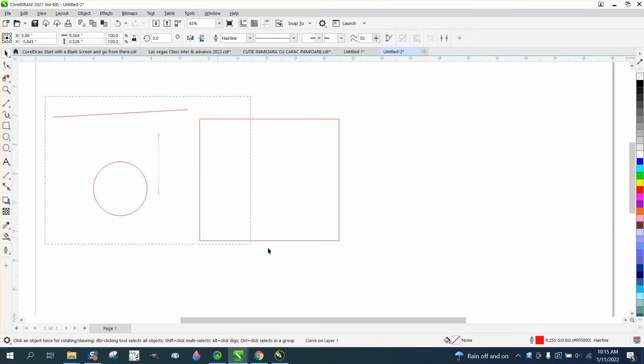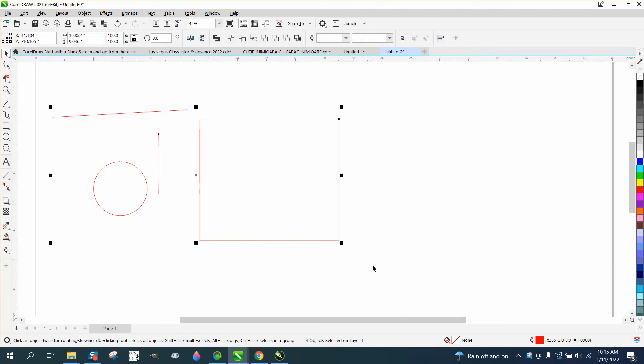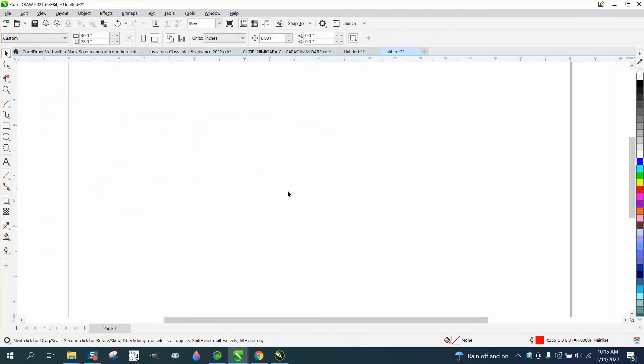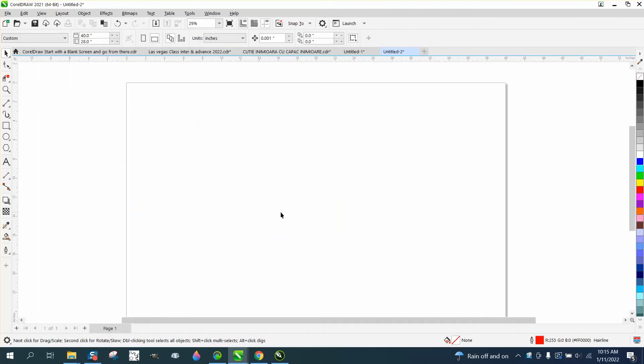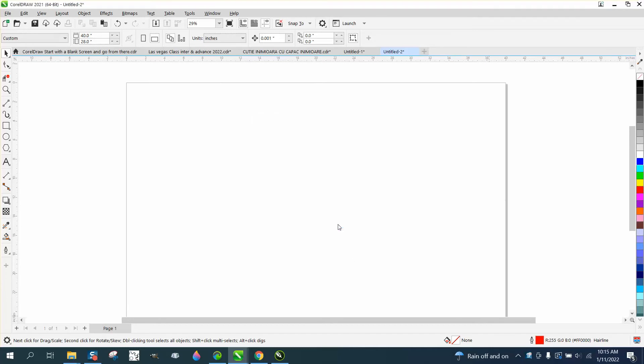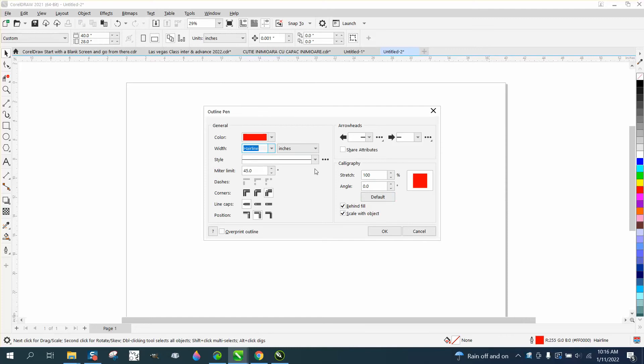But if he wants something other than a hairline with nothing selected as the key, double-click on your pen tool or hit F12, have the graphic checked, and then change these parameters.